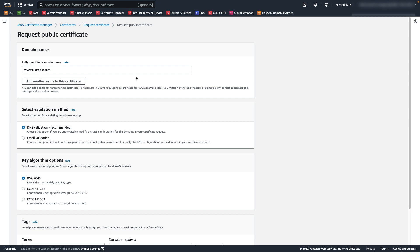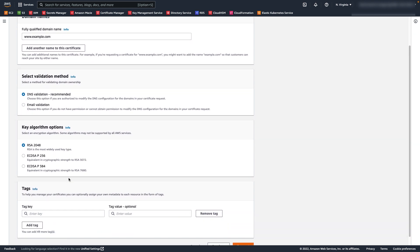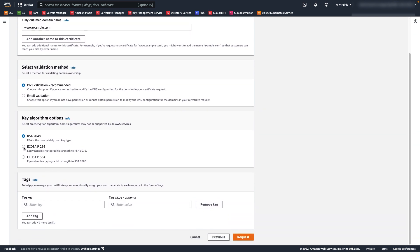DNS Validation is recommended wherever possible, as it enables automatic renewal of ACM-issued certificates with no action required by the domain owner. If you use Amazon Route 53, you can use ACM to directly update your DNS records. DNS-validated certificates will be renewed by ACM as long as the certificate is in use and the DNS record is in place. In the Key Algorithm section, select your preferred algorithm based on your security requirements. For this example, we'll choose ECDSA P-256.